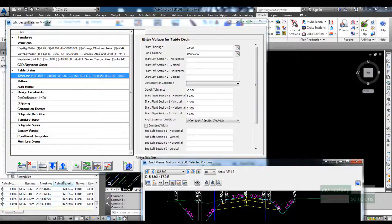So this is a couple of methods to add table drains in: one controlled by a string and the other one a conditional table drain depending on what part of the drain will be in cut.